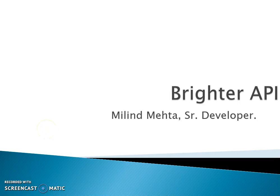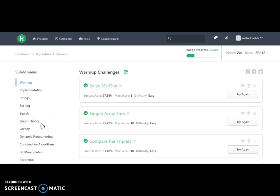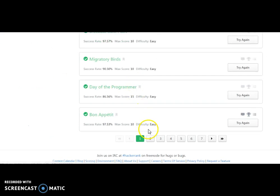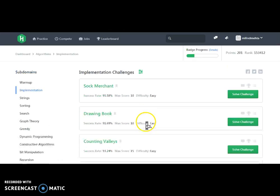Hi, hello friends, welcome to Brighter API. I am Milind Mehta. In this tutorial we are going to learn our next HackerRank challenge, which is the Sock Merchant. We have completed all the warm-up challenges and all the first-page implementation challenges as well, so we are going to move on to our next tutorial.